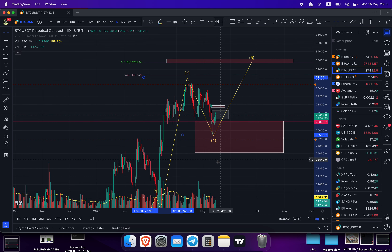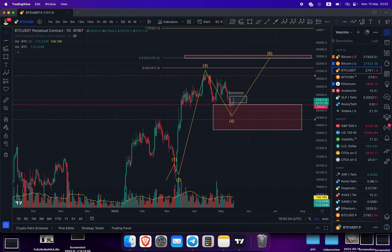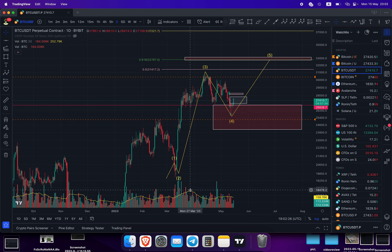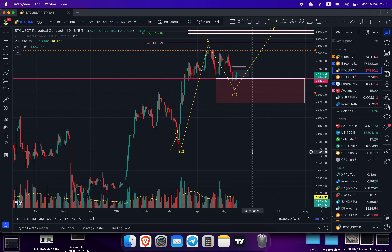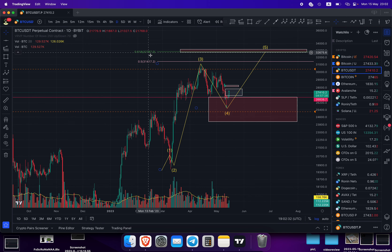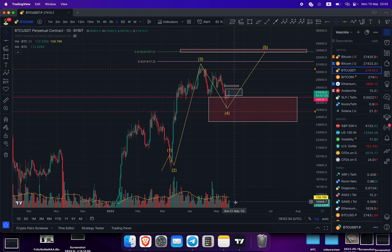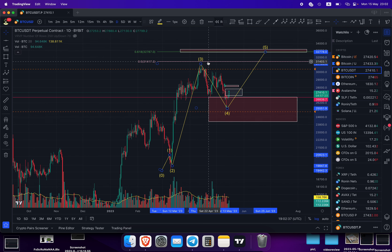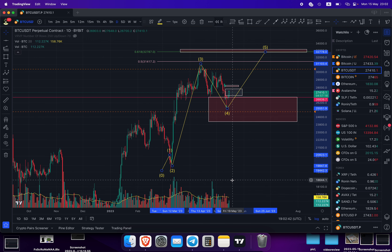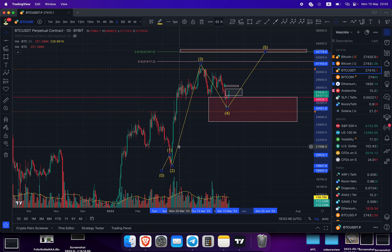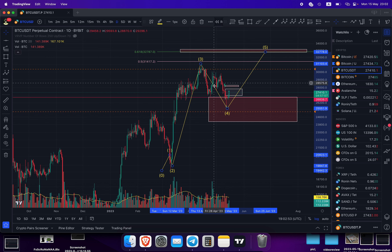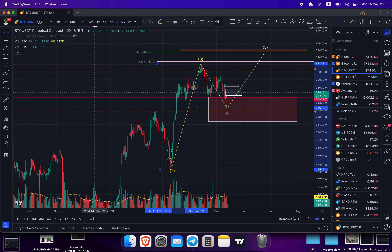The fifth wave has one more recognizable signal: in the fifth wave there should not be more volume than in the third wave. So if we reach 32,800 with volumes lower than the third wave, that's one more confirmation it's the fifth wave. But if we see a splash of volume higher than the third wave, then we can say this is not the fifth wave and it's something else. Right now everything works harmoniously on the daily time frame, so let's go to the hourly time frame.